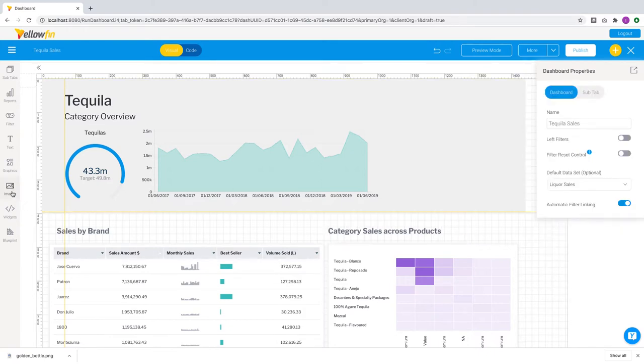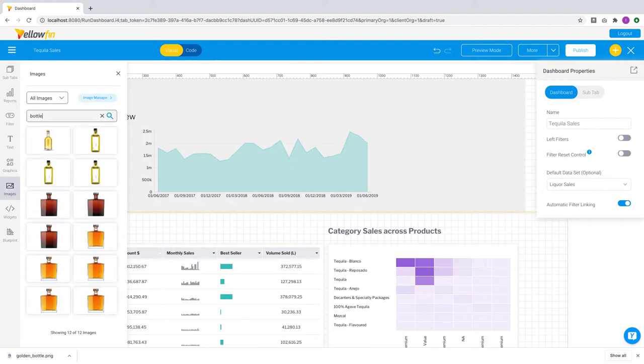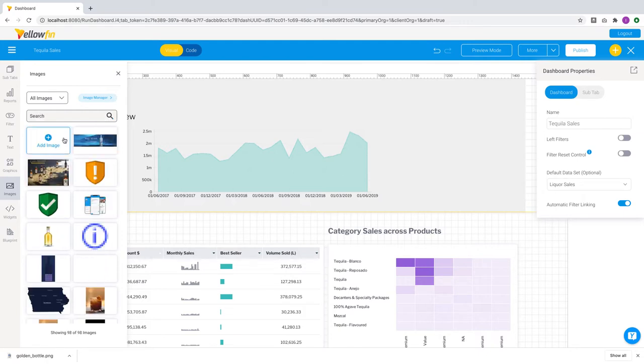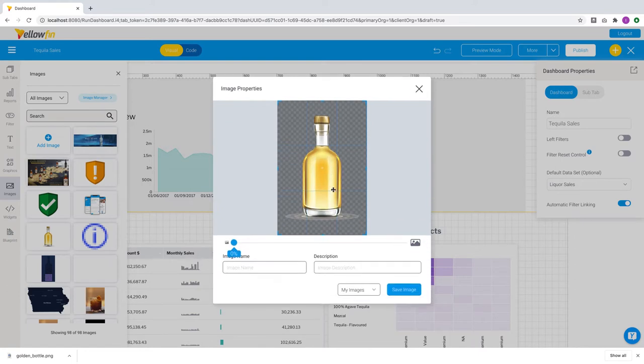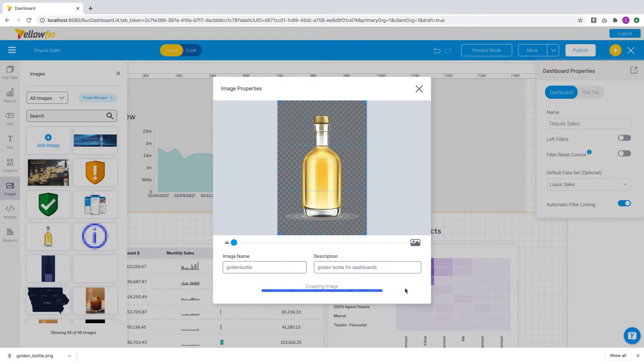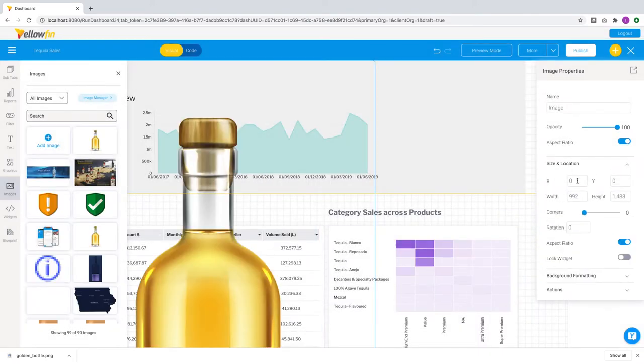Image widgets have also been enhanced in this release. Let's have a look. We have greatly improved the search performance when you're looking for a specific image in the image library. Additionally, uploaded images are now automatically cropped for you and will insert itself onto the dashboard.